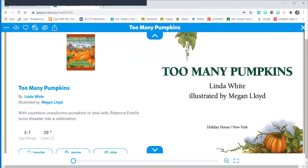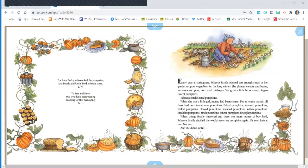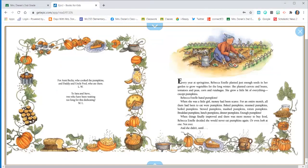Too Many Pumpkins by Linda White and illustrated by Megan Lloyd. Every year at springtime, Rebecca Estelle planted just enough seeds in her garden to grow vegetables for the long winter. She planted carrots and beans, tomatoes and peas, corn and rutabagas. She grew a little bit of everything except pumpkins.